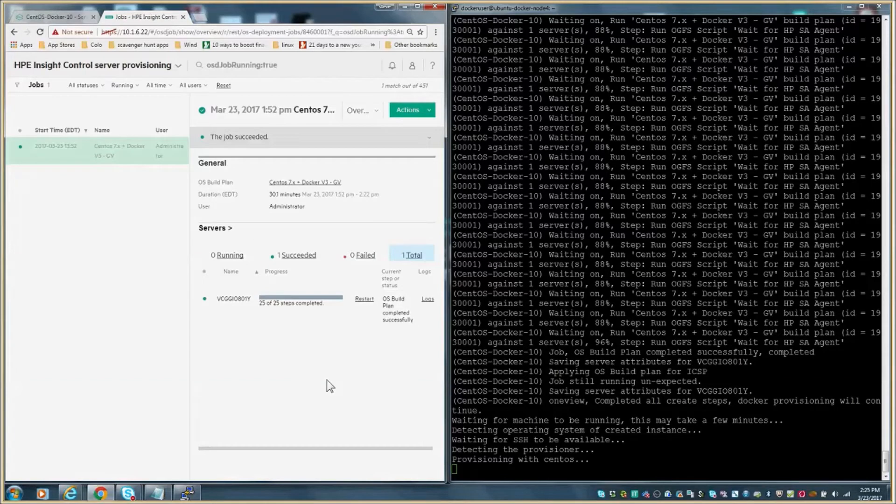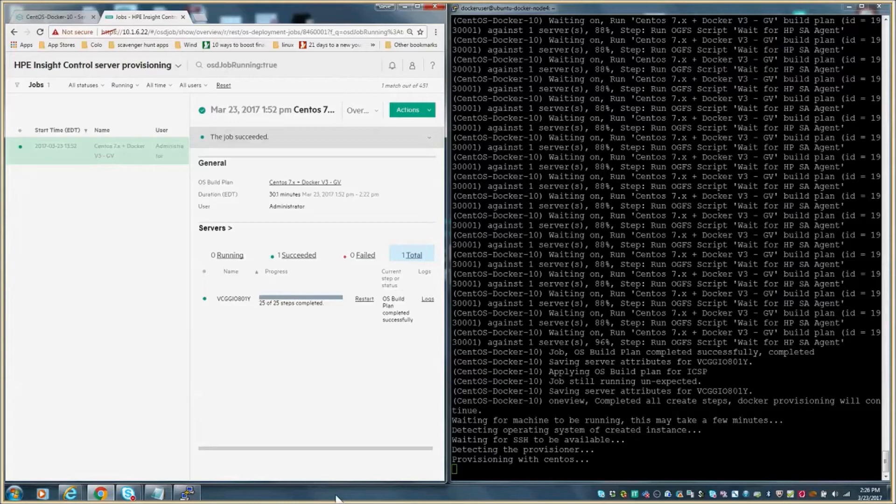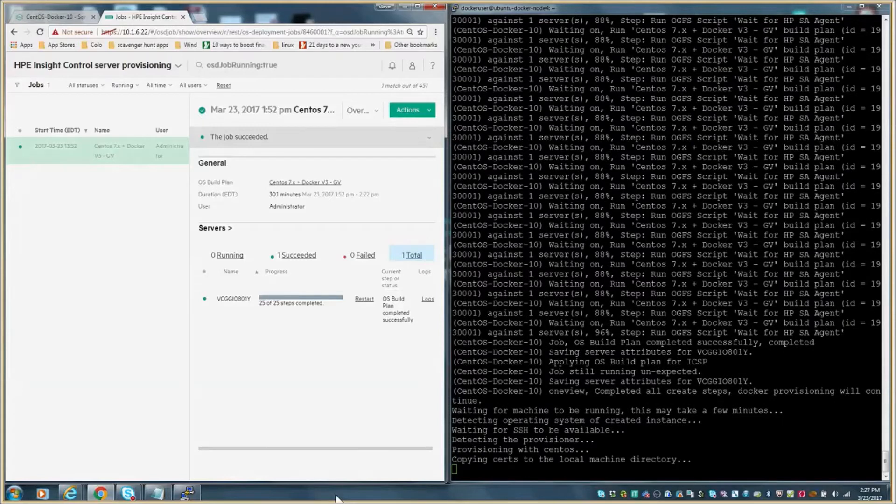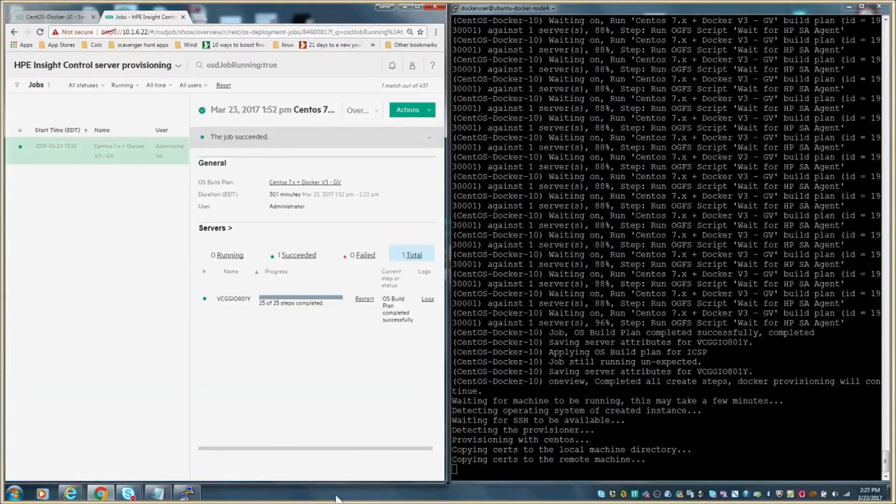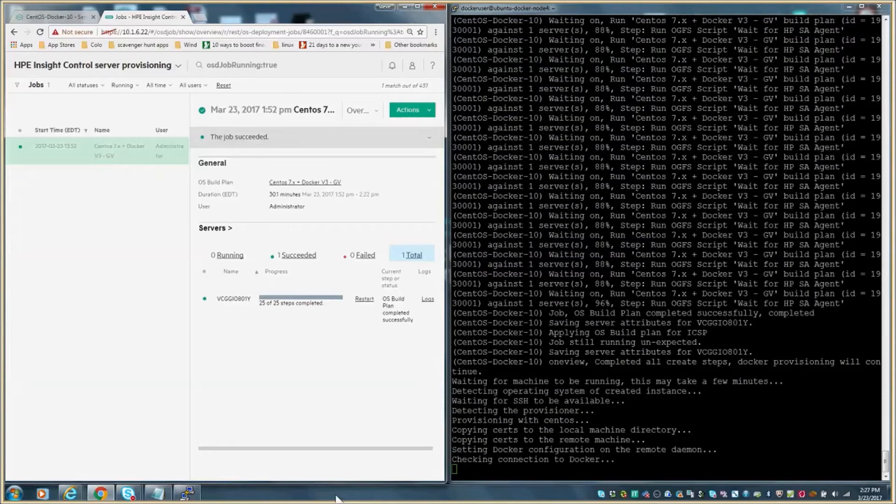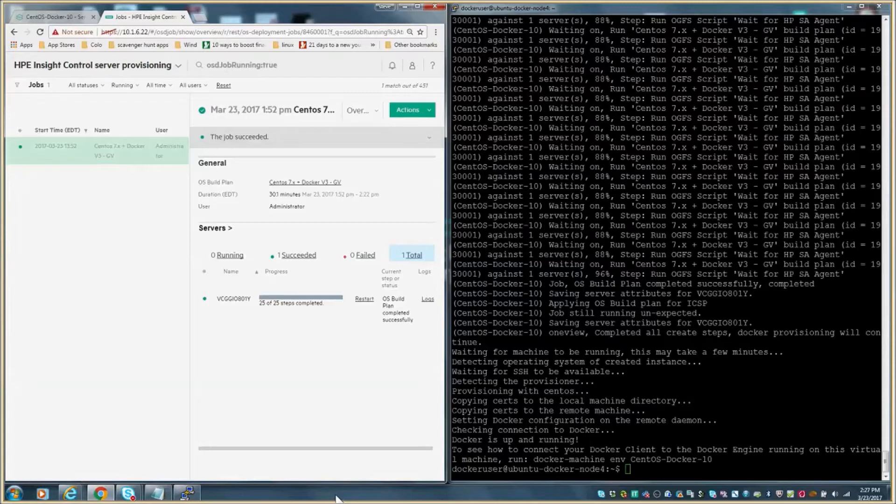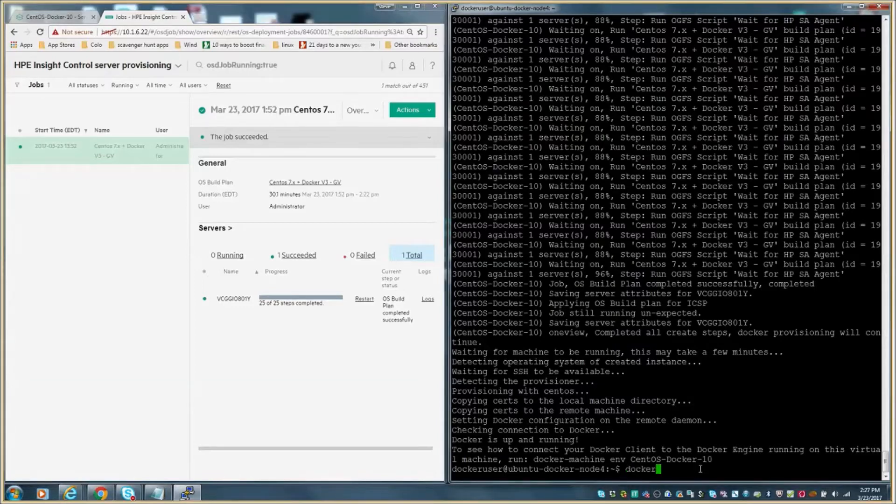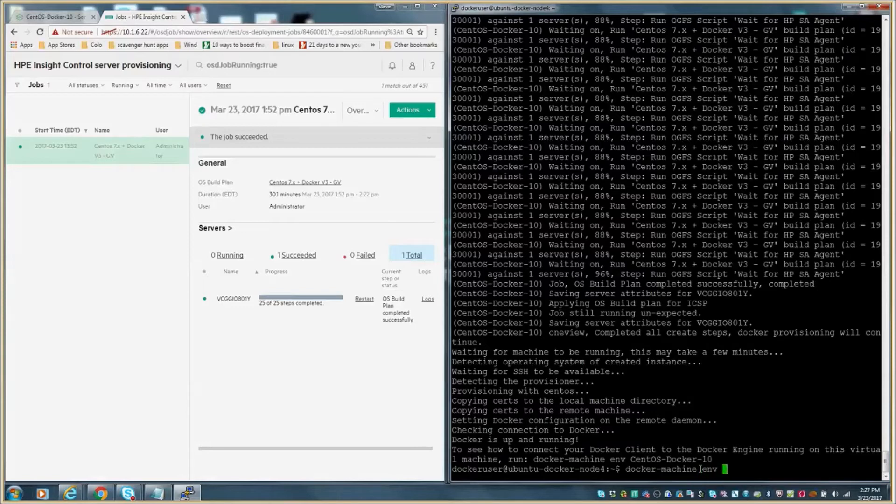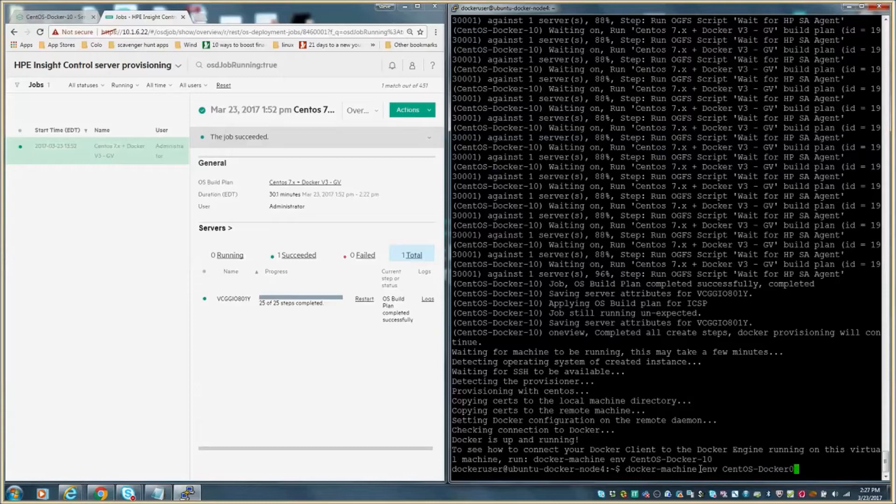Now that the OS build plan is completed and CentOS has been installed and configured, the Docker machine command takes over again and starts the Docker provisioning process. It connects to the newly provisioned host, detects the provisioner, and then initiates the Docker engine install and configuration. You can now see that the process has completed and the Docker engine is installed and up and running. The newly provisioned Docker host is now running the Docker engine bare metal on a CentOS-based operating system, no hypervisor.